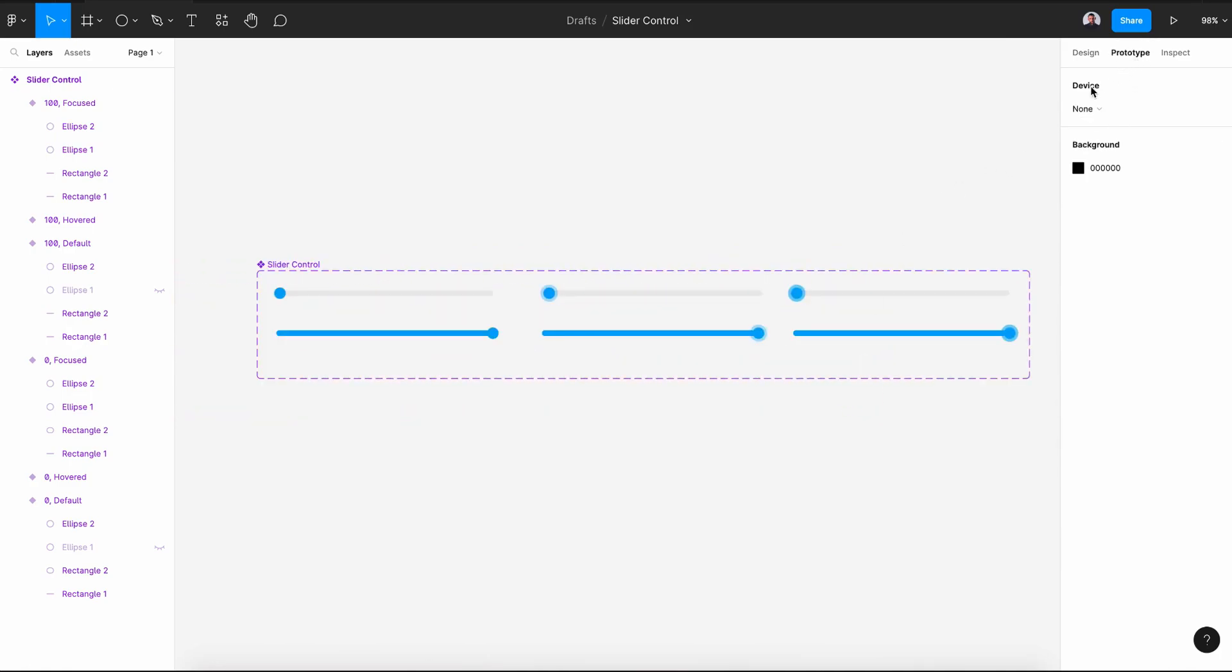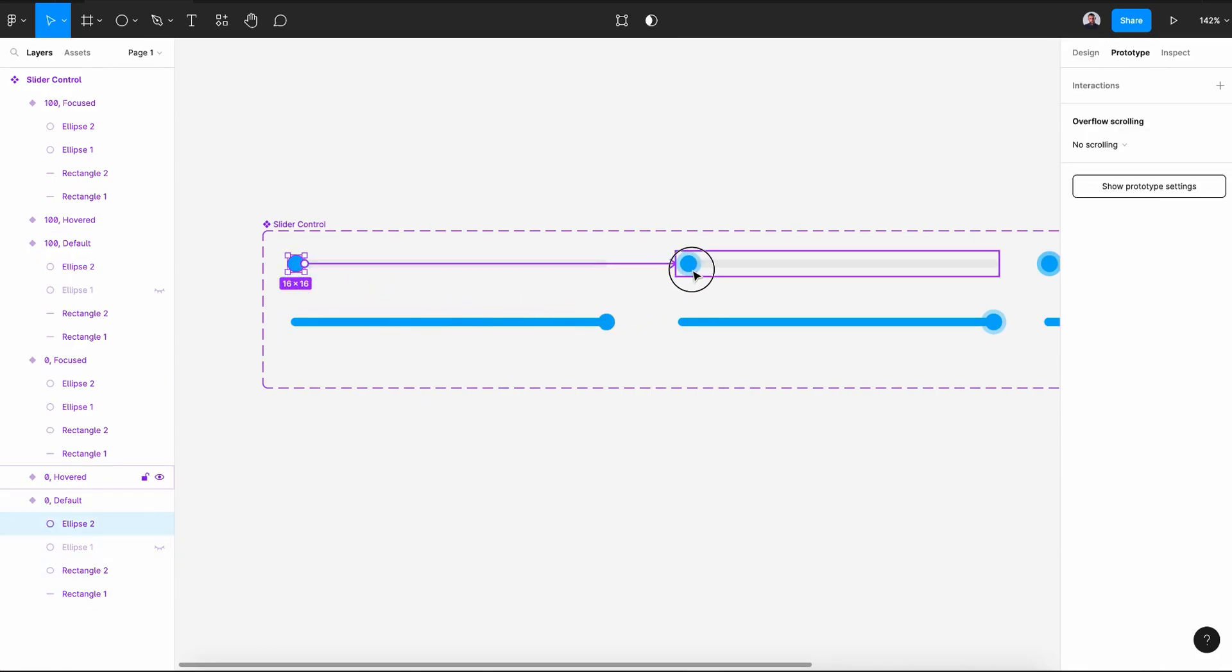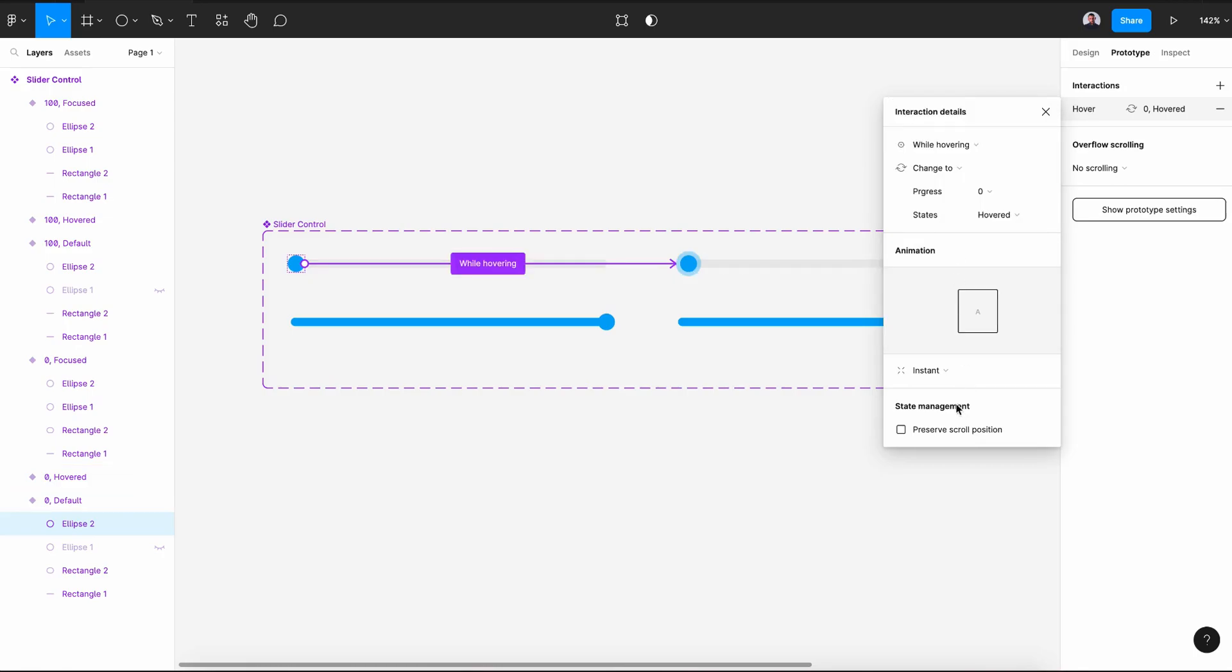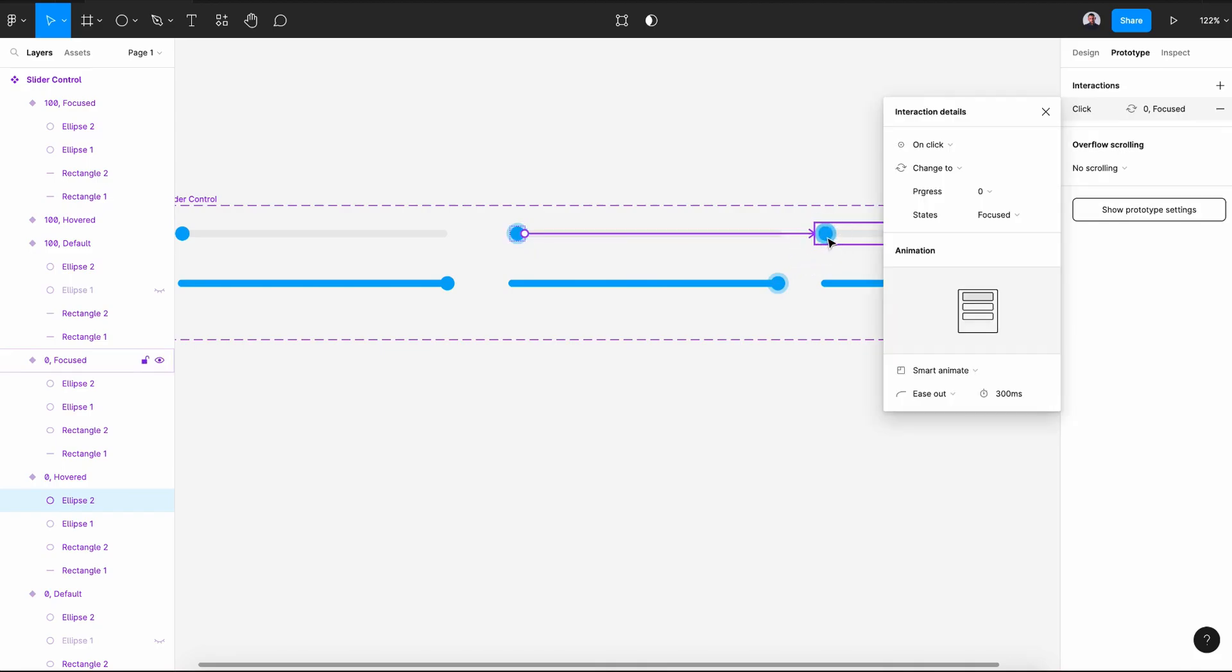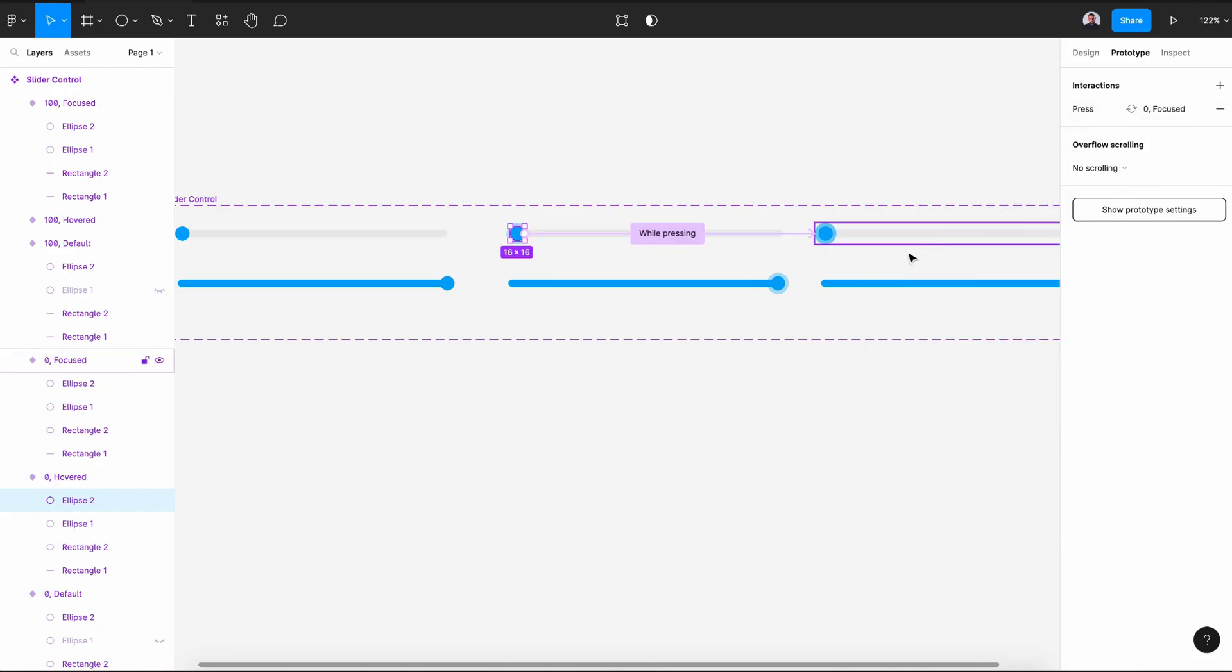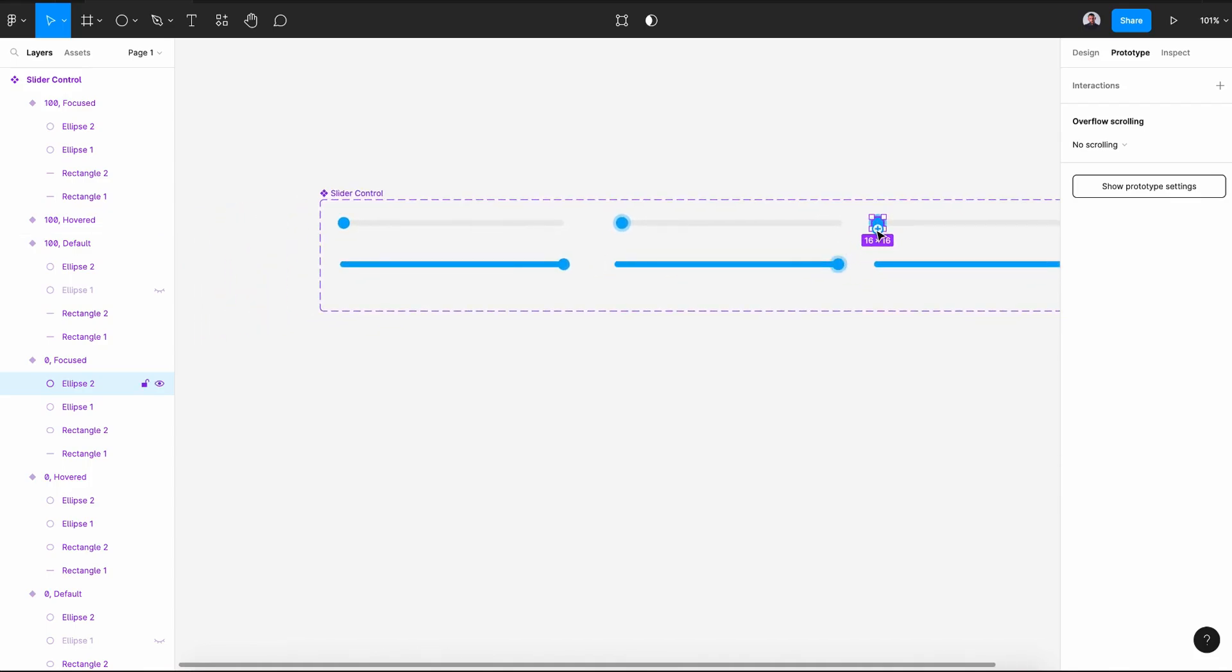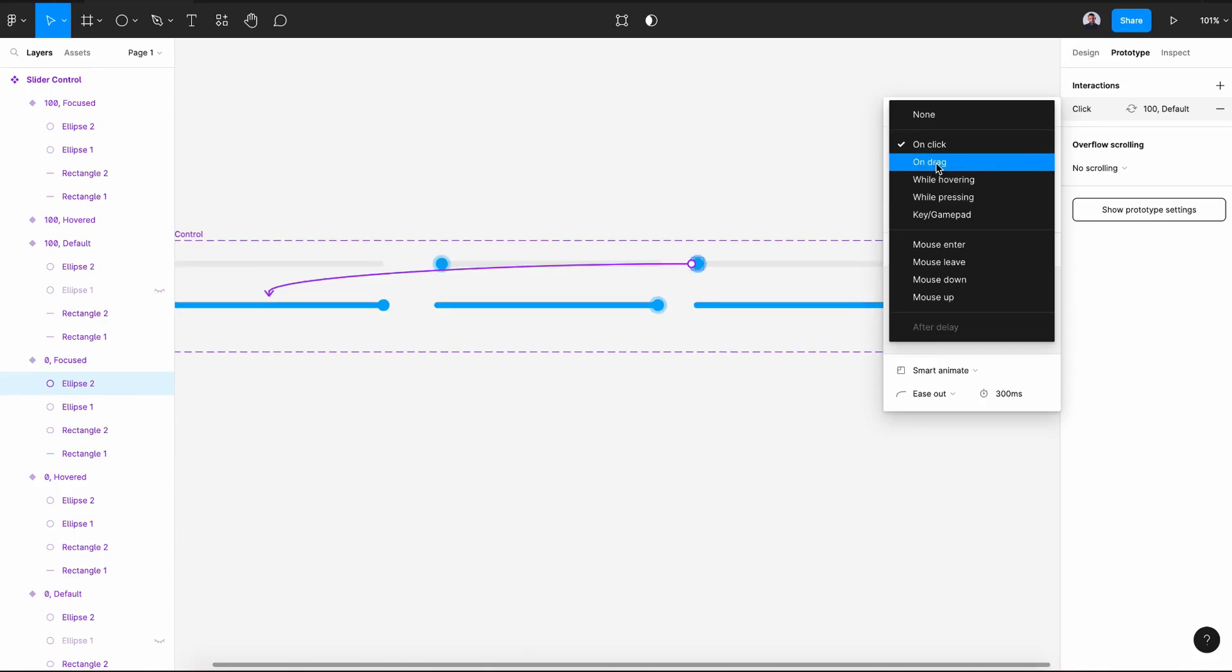Next, let's go to the prototype tool and let's select this knob and drag it to the hovered variant. Let's select while hovering and smart animate. Again, let's pick the knob and let's go and drag it to the third and while pressing smart animate. Then, let's select the knob of the focused state and click and drag and connect it with the 100 percent default state.